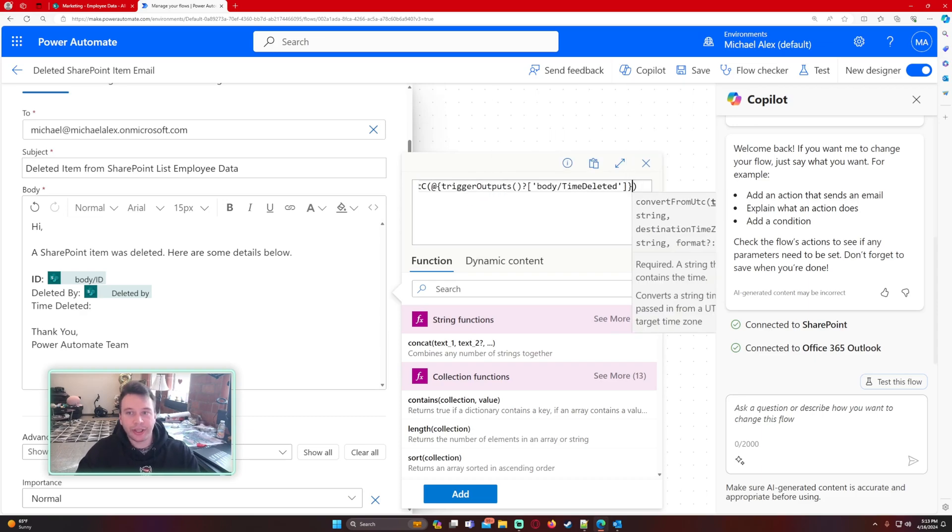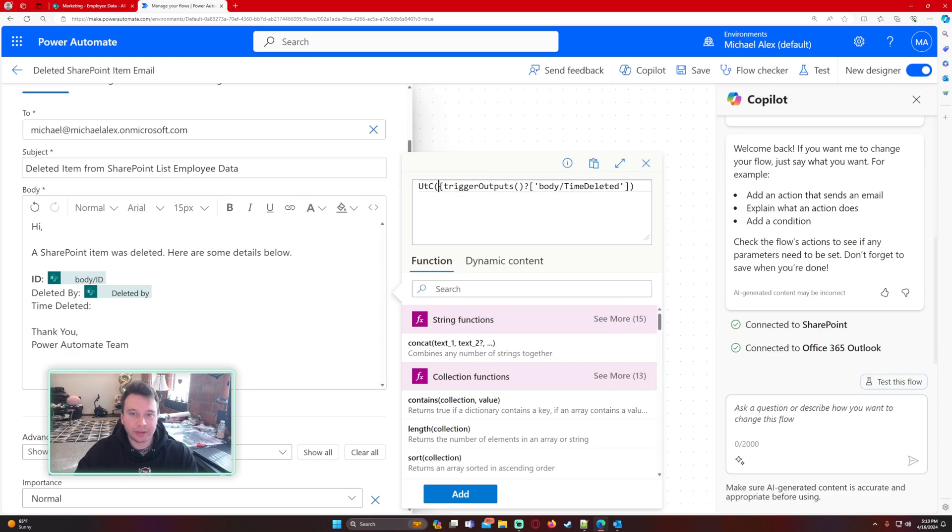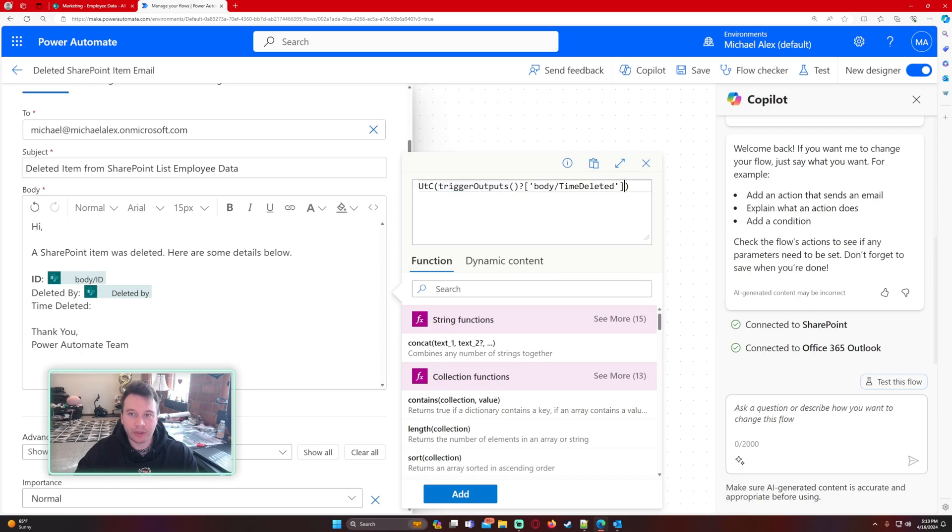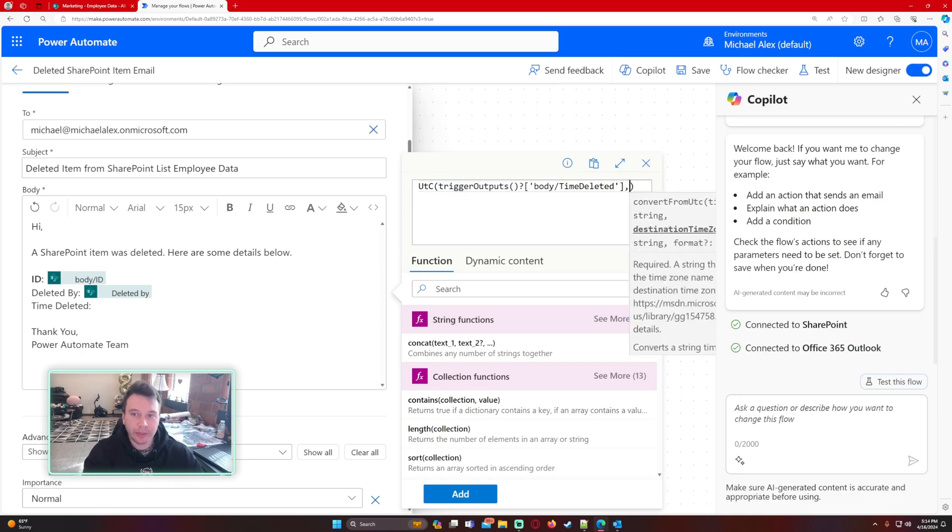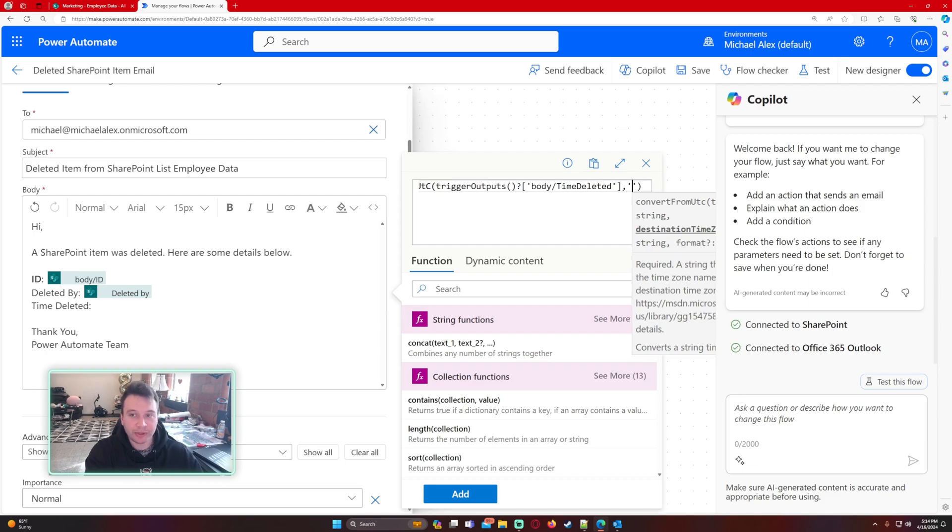I'm going to paste the trigger outputs time deleted. That is exactly what I copied. We're removing the curly brackets and the at symbol. We're going to do comma. The destination time zone for me is Eastern Standard Time.